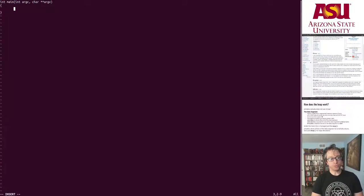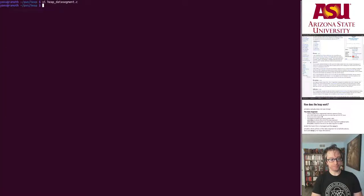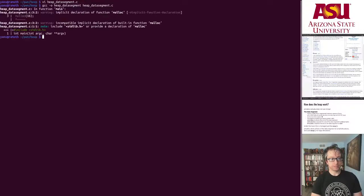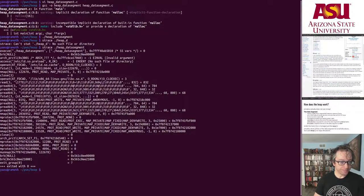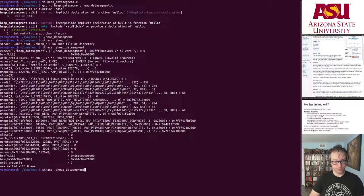We're going to call malloc(16) — just malloc 16 bytes — then compile and run it. Obviously it does nothing visible, but let's strace it to see what happens.